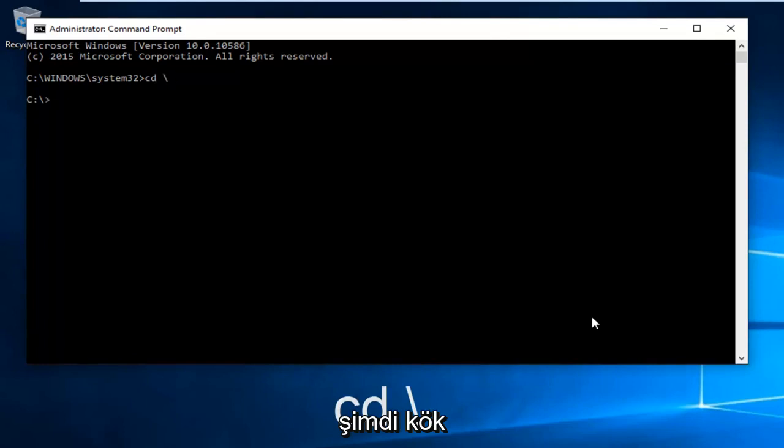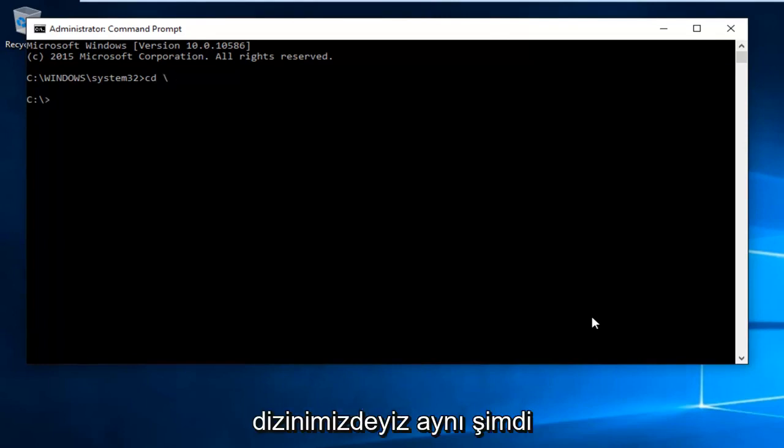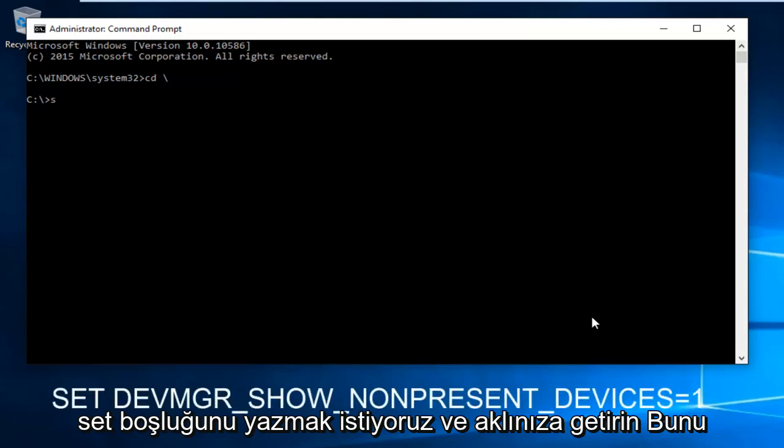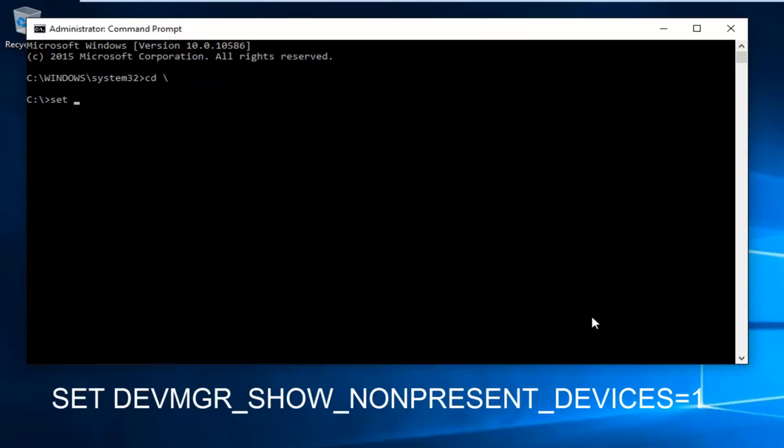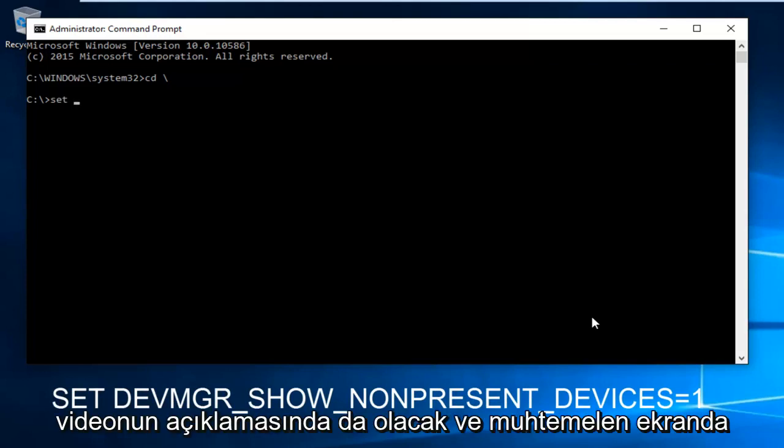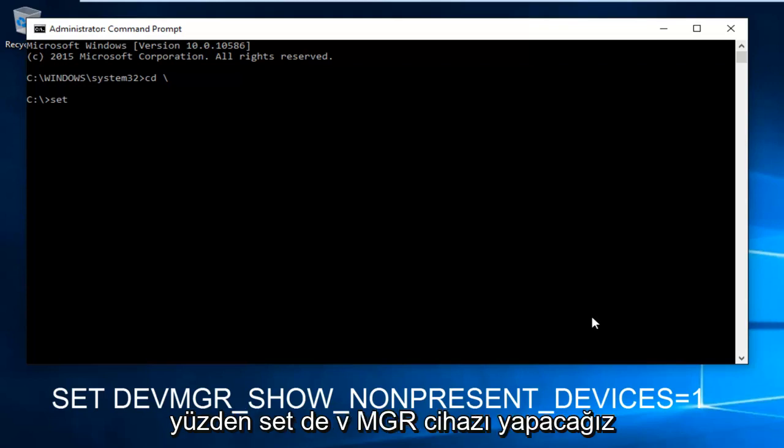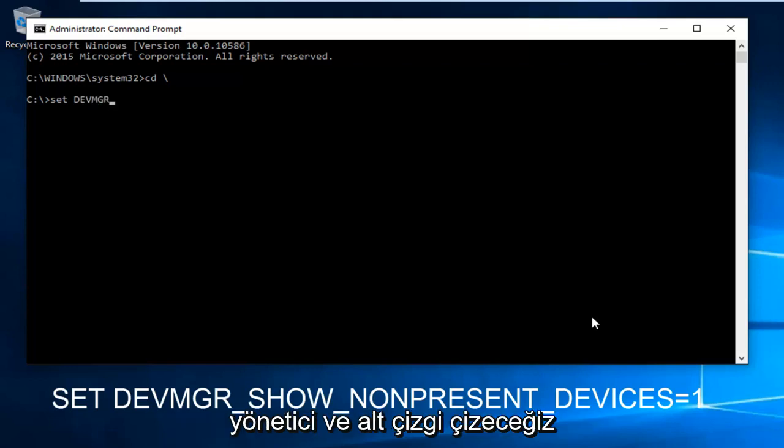Now we are in our root directory C. We want to type in SET space - and please keep in mind I'm going to have this in the description of the video as well and probably on screen. So we're going to do SET DEVMGR, which stands for Device Manager.